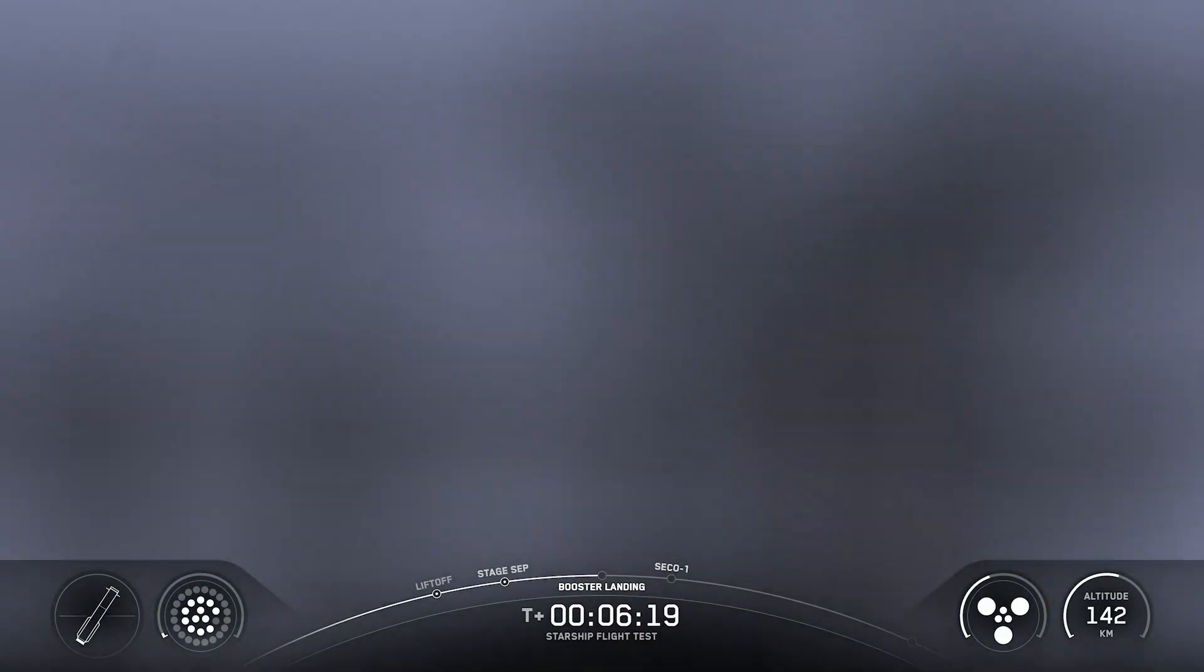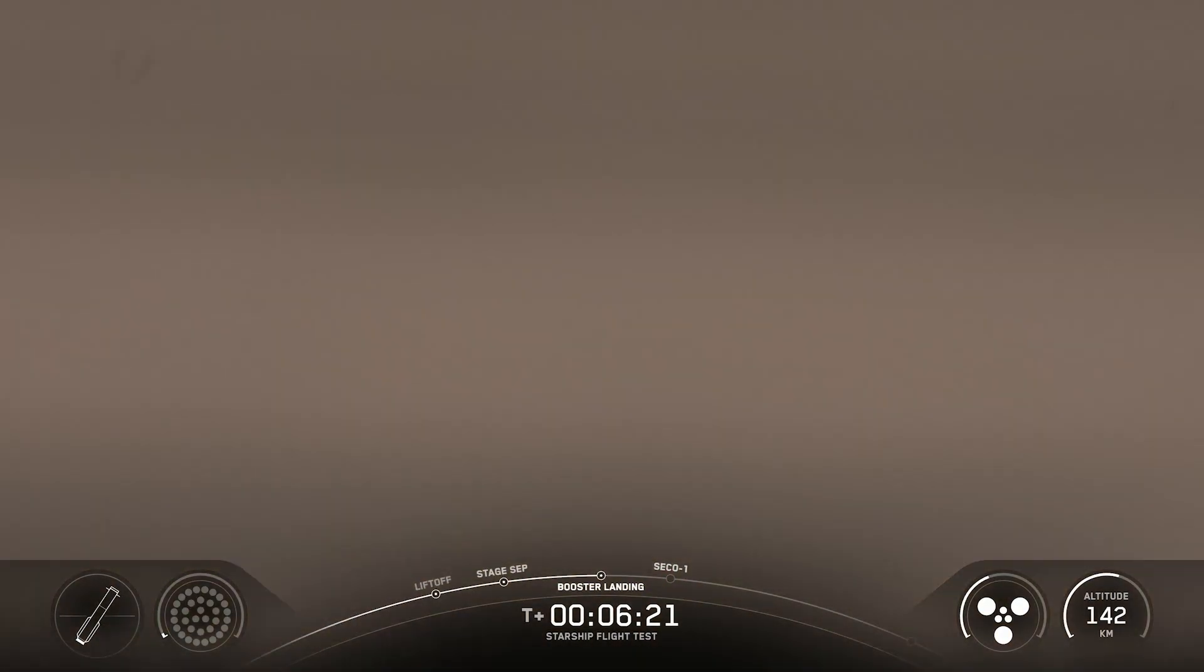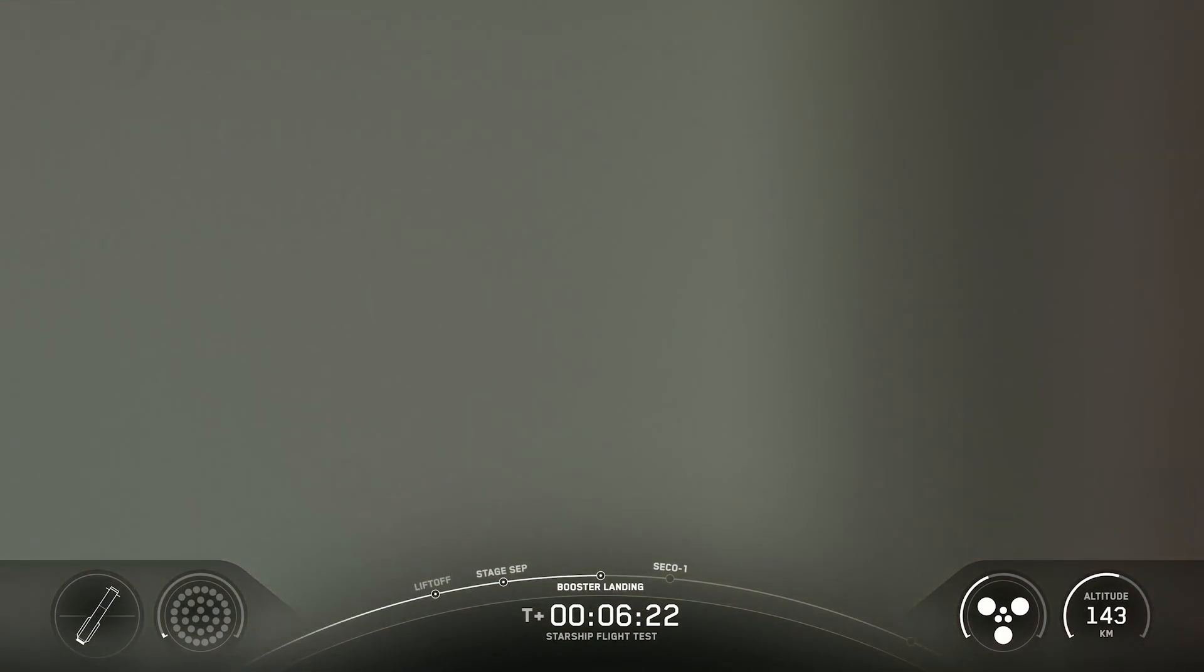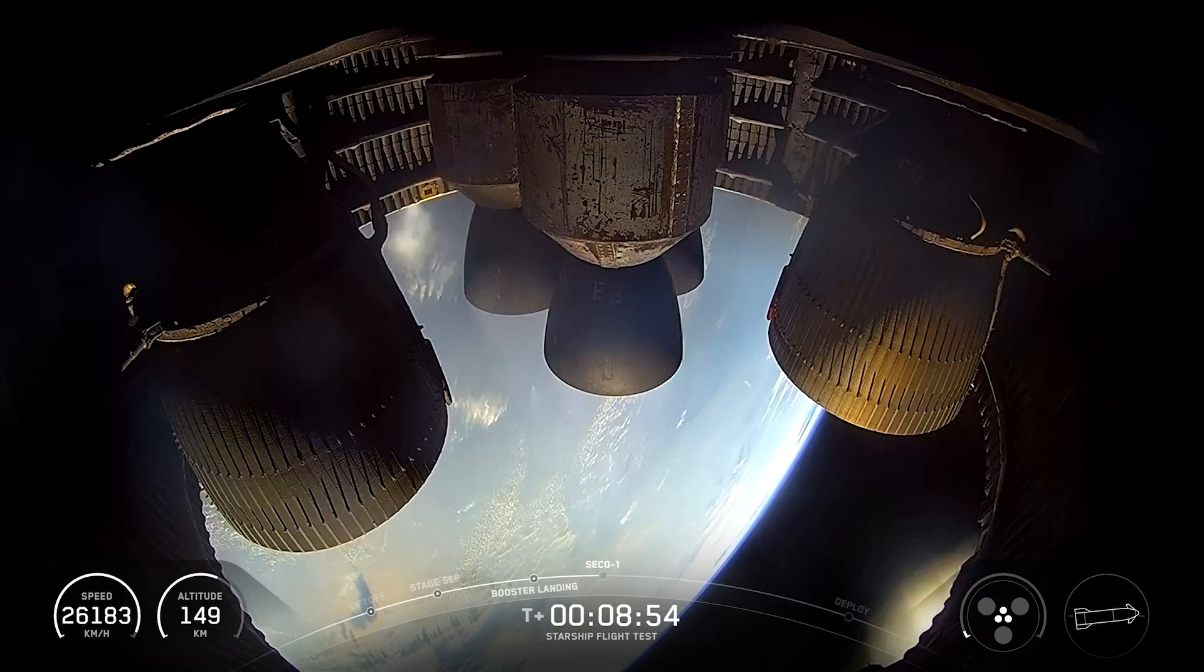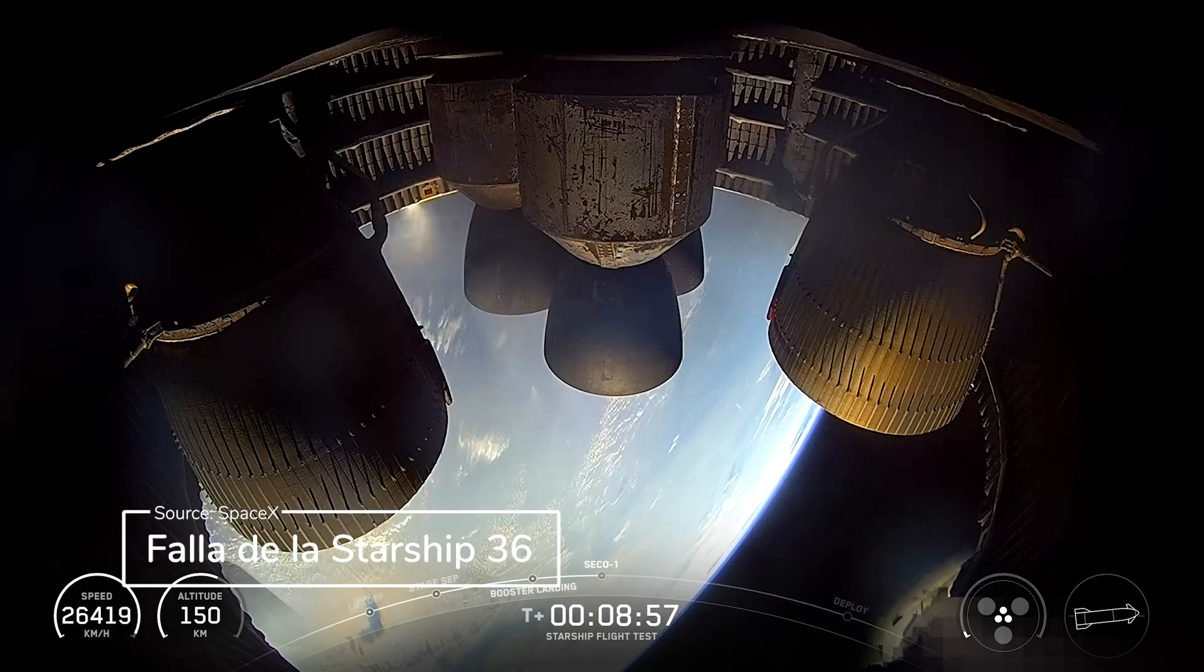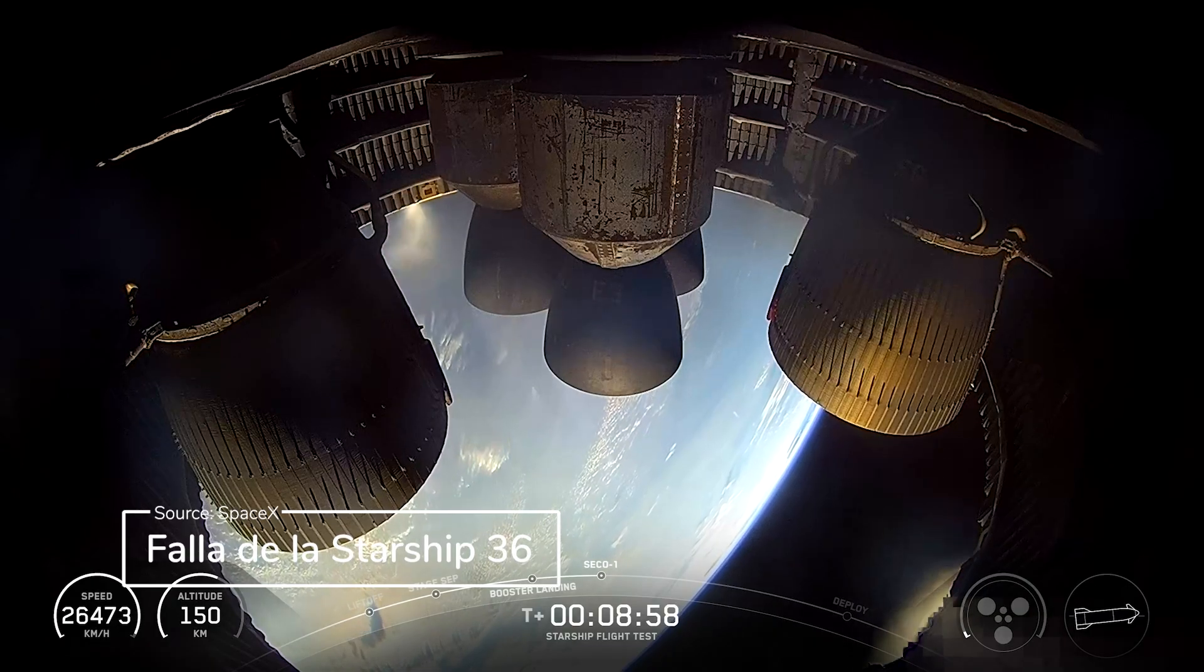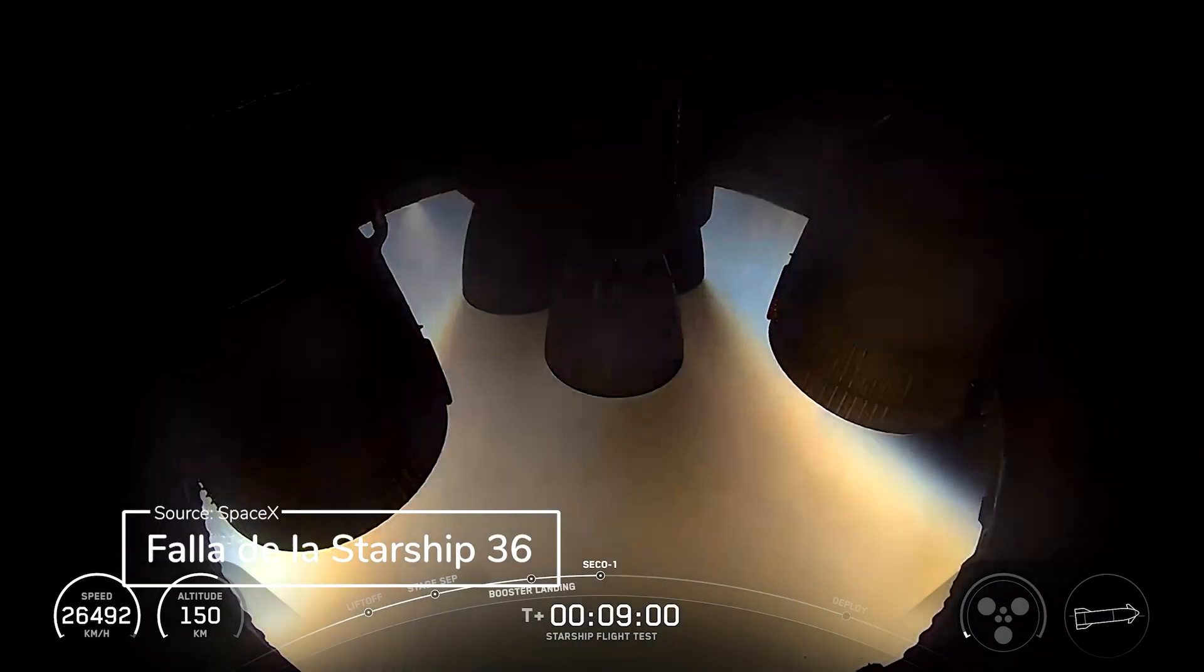Booster landing start out. Ignited for our landing burn. Ship engine cut off.